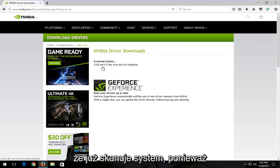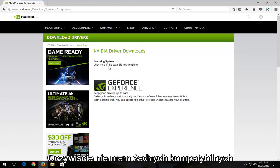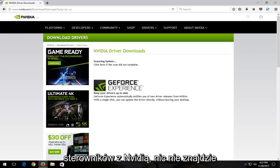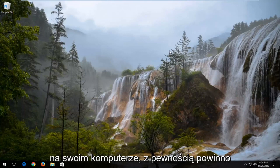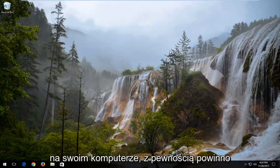You can see it's already scanning the system because I obviously do not have any compatible drivers with Nvidia. It's not going to find anything. But if you have Nvidia drivers on your computer, it should most certainly work.